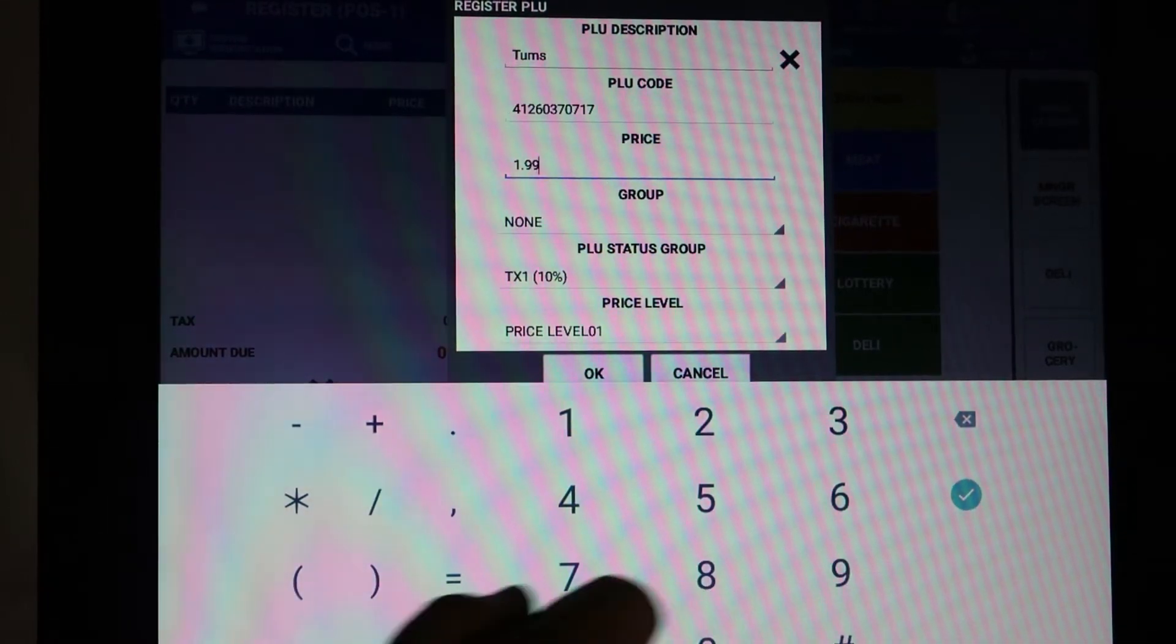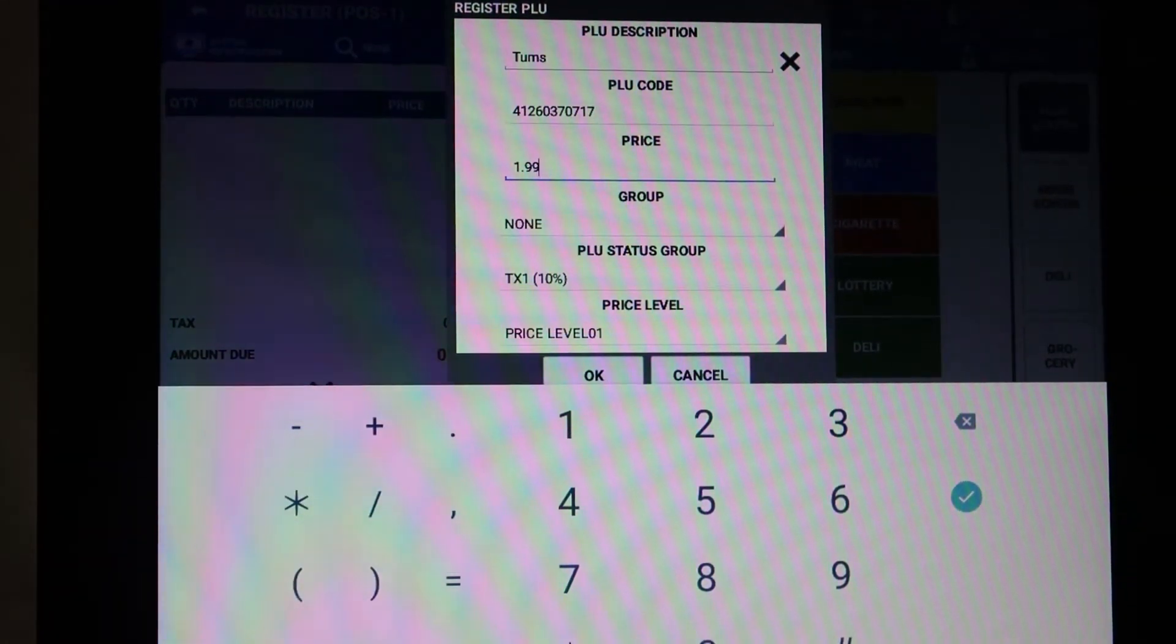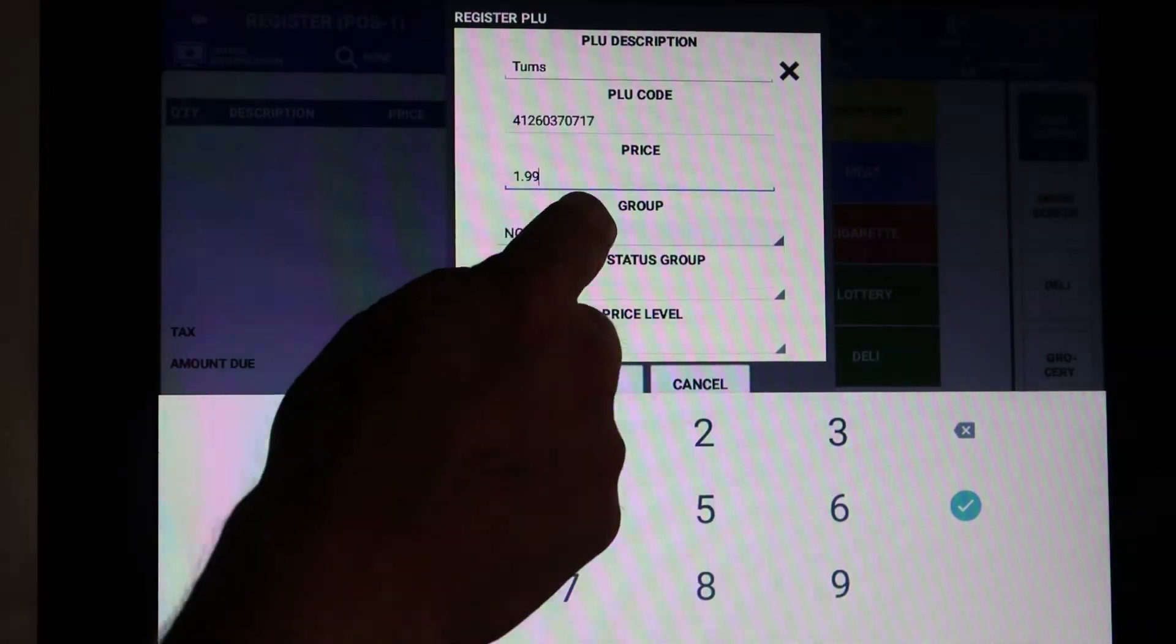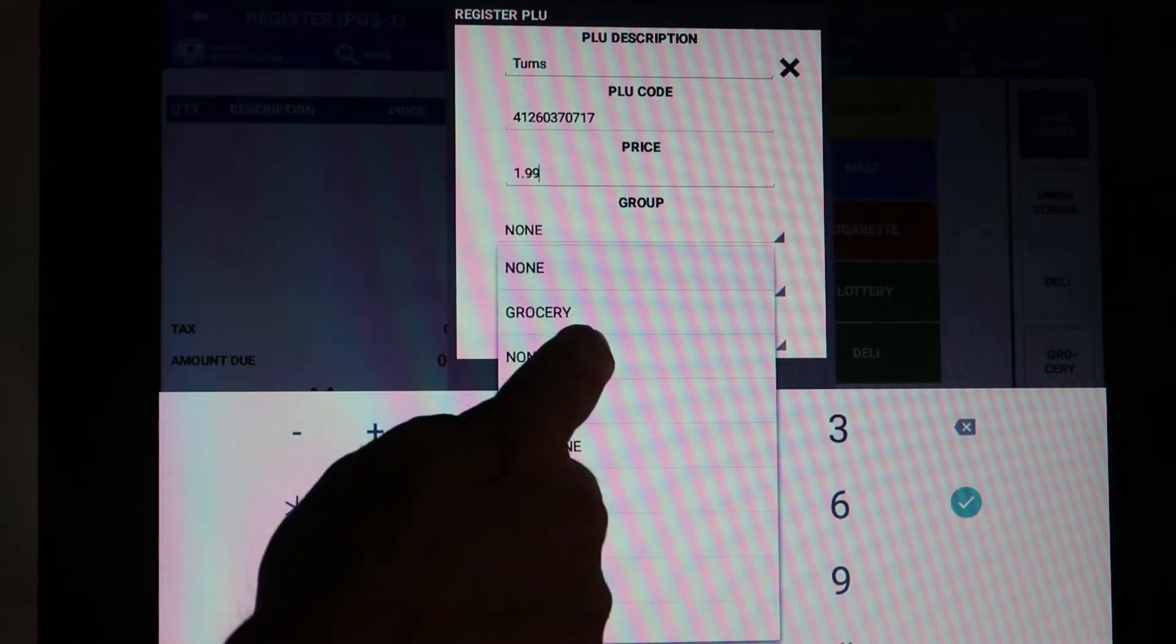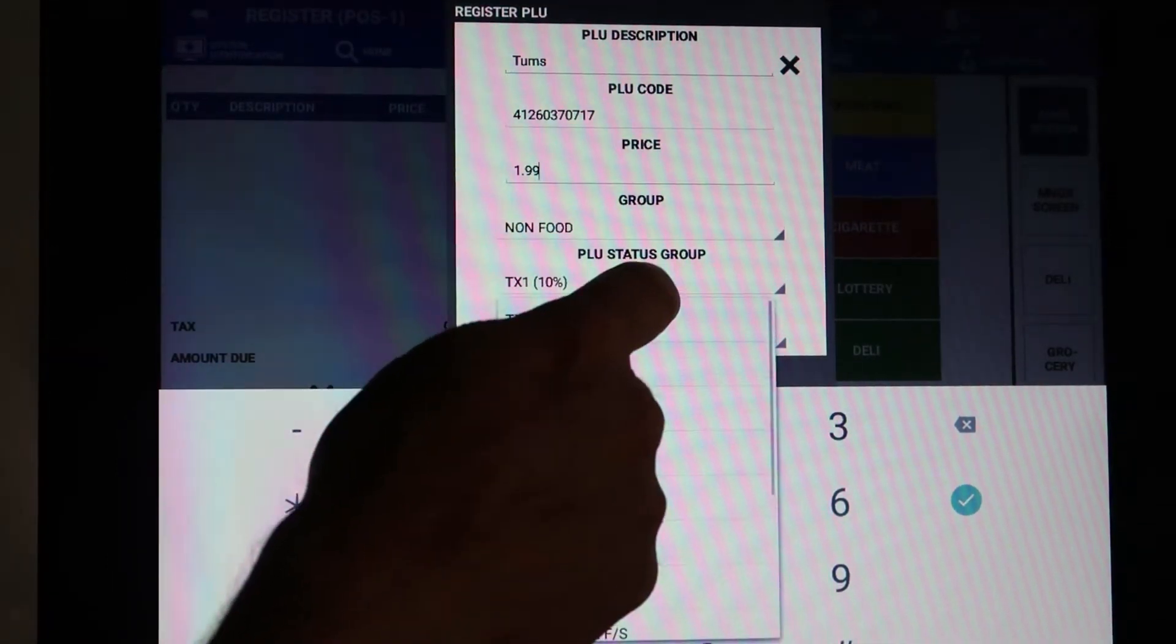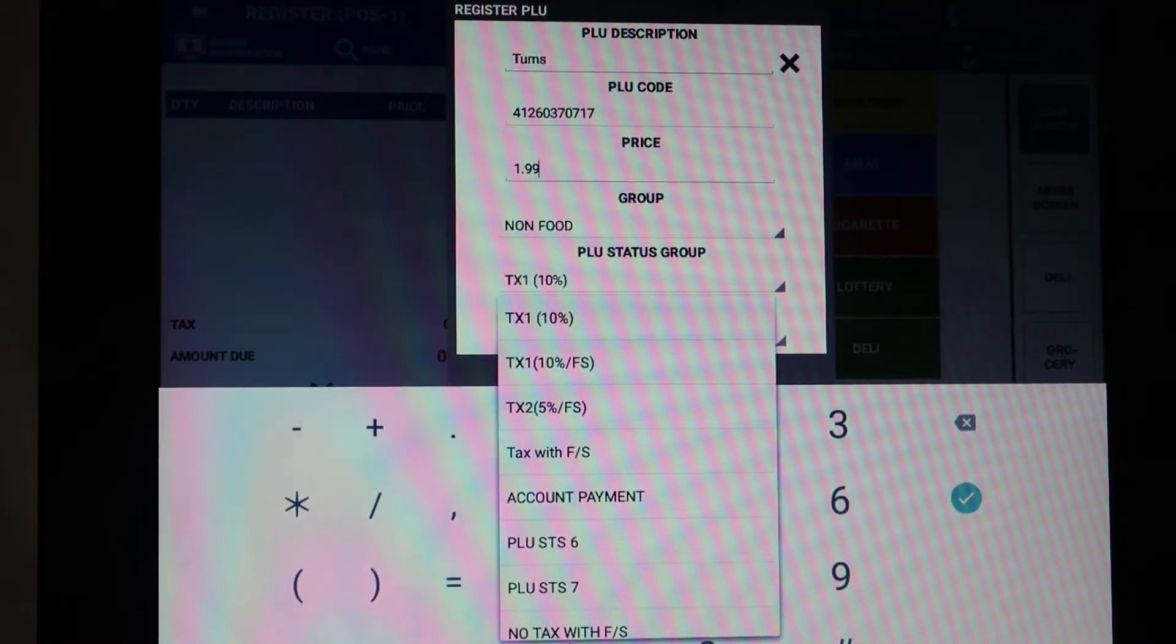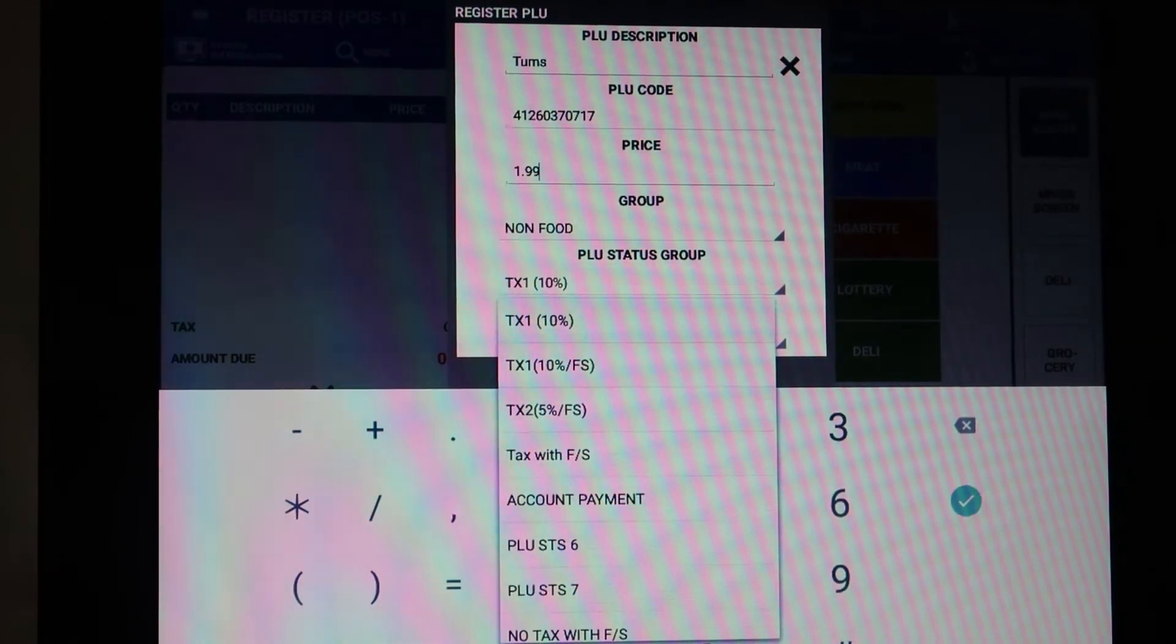Here's where it gets really interesting because obviously with the UPC you've got to tell it whether it's taxable or non-taxable, whether you can use food stamp or not. First we're going to go to the group and we're going to put this into the category of non-food. Those are your categories that you're going to see. Then the status group is controlling is it taxable, if it is taxable what rate, food stamp, etc. So here we've got several choices and again these are going to be only your choices.